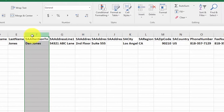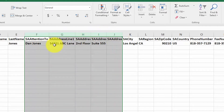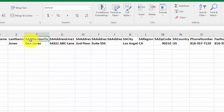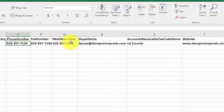The attention-to field and the next several fields all pertain to your customer's address information. In these fields you want to include the address that you should use to send invoices and other correspondence to your customers. The next three fields include the contact information for phone number, fax number, and the mobile or cell number. Be sure to format these columns exactly as you see here, with dashes in between the numbers.